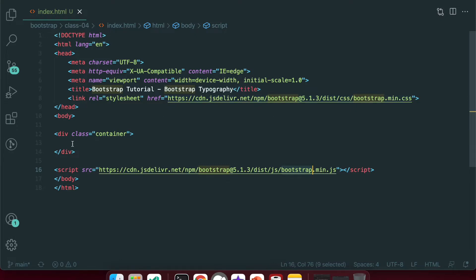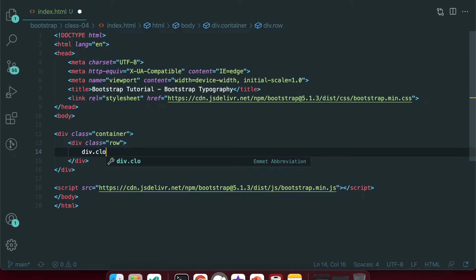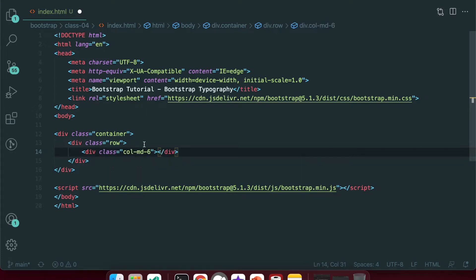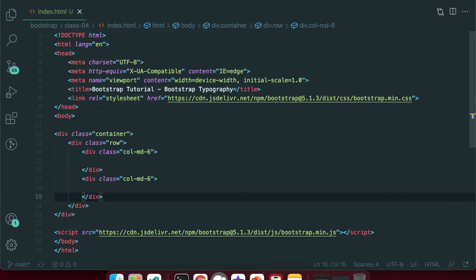We are using CDN. We have the container div with row and column. We need col-6 — for example, just adding col-6 columns.